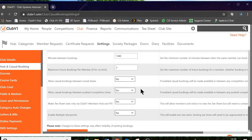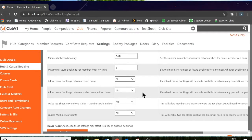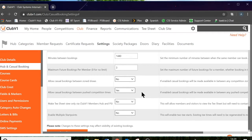The next setting also refers to competitions: allow casual bookings between pushed competition times. Some clubs set up a competition from 7 in the morning until 11am, but the competition may only be booked up until say 9.30. If you set this to yes, you can release tee times onto the tee sheet and those unbooked competition times can then be used for casual golf.